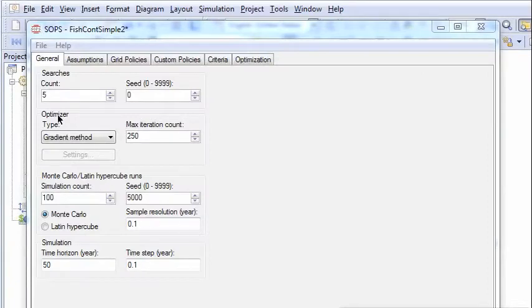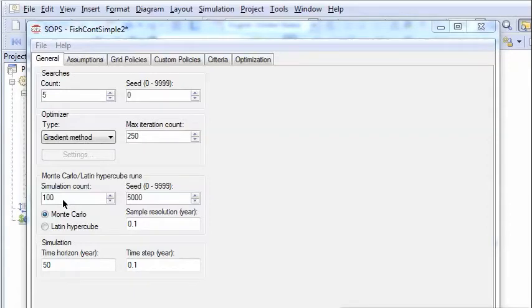We will make five searches. We use the gradient method as before. And in this case we will use a hundred Monte Carlo simulations.